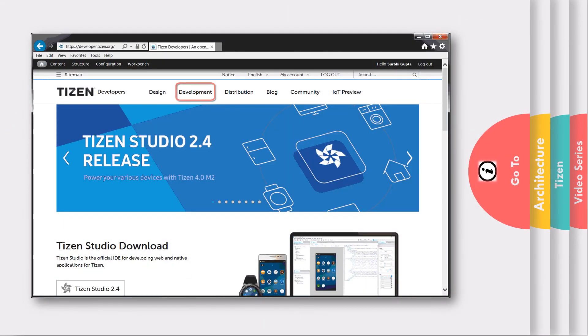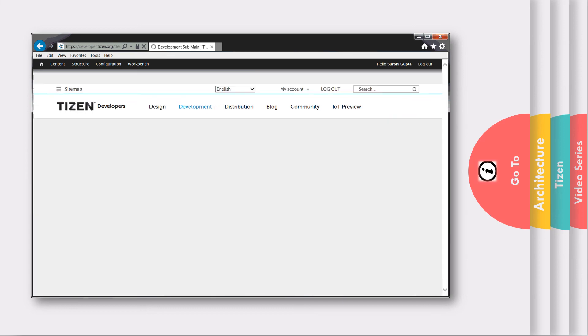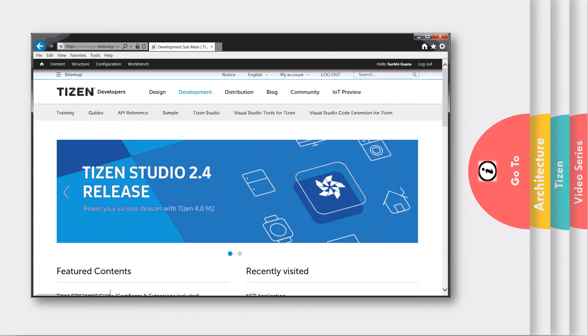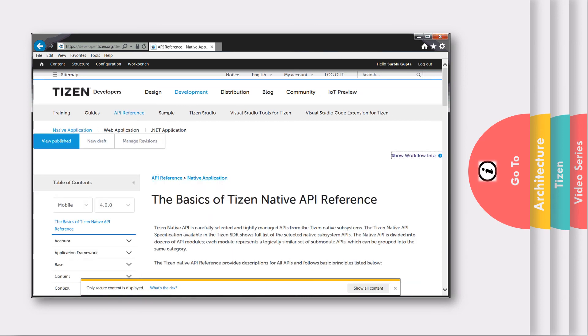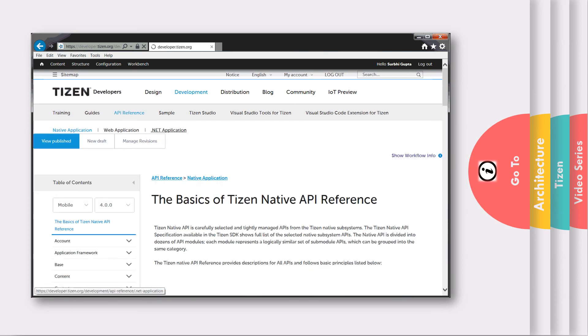For more information on Tizen, you can refer to the developer.tizen.org website. You can now have a look at our first video on how to install Visual Studio tools for Tizen.